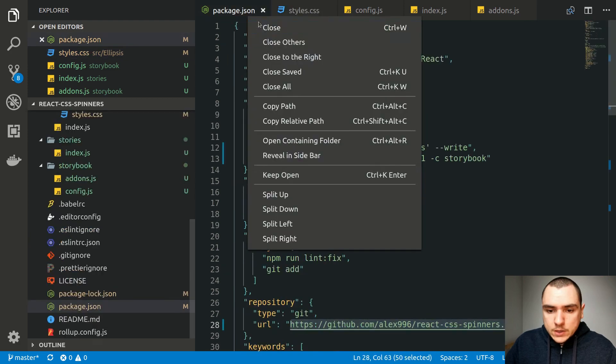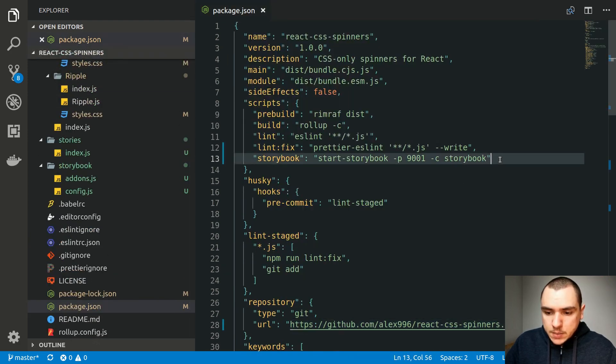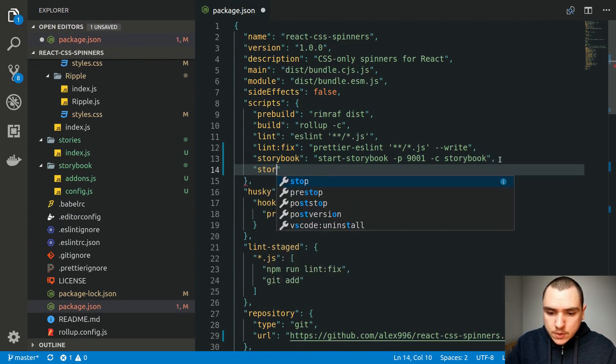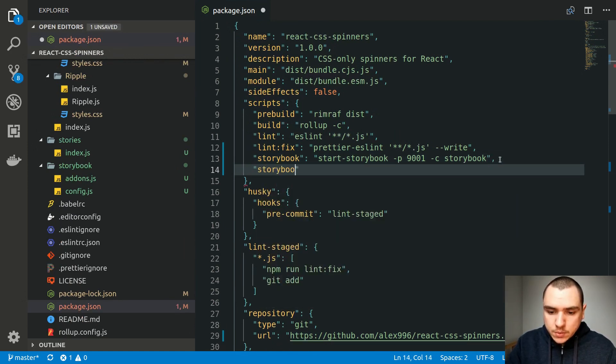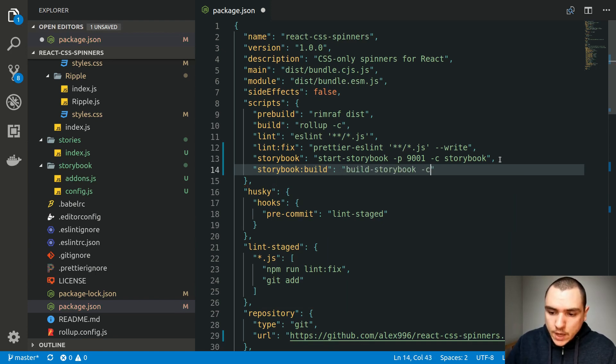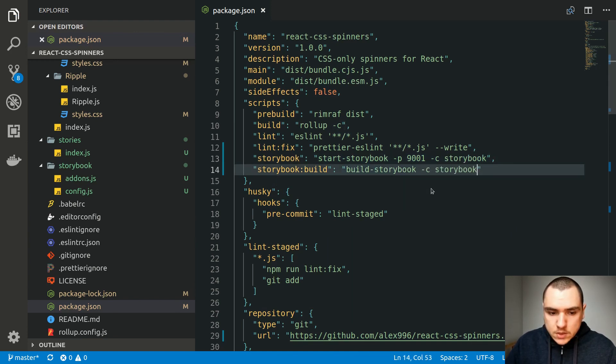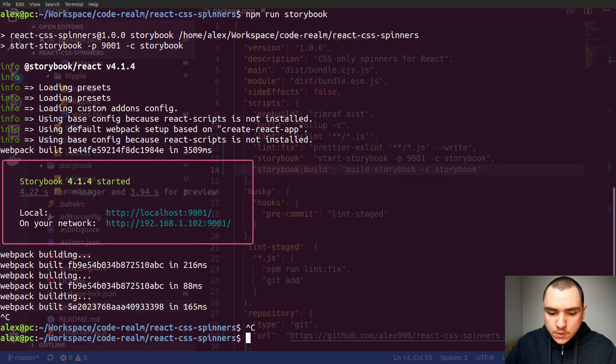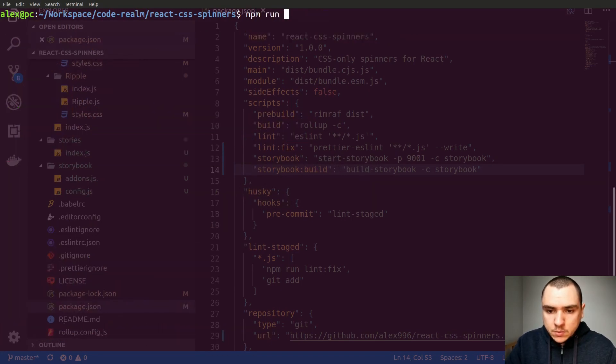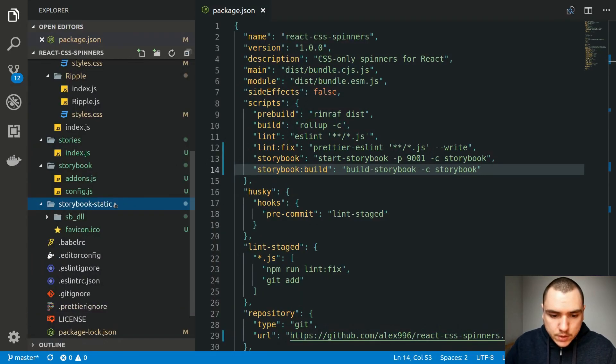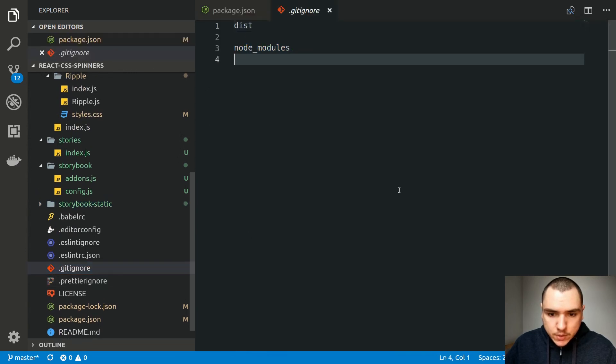Alright so now I'm going to go back to package.json. So we have a command to set up a dev server with storybook. I'm also going to add one to build storybook. So let's do storybook colon build and this one is going to call build storybook binary and node modules and we have to provide the dash c option to the storybook folder like this. So now if we go back to the terminal let's clear it out and let's do npm run storybook colon build.